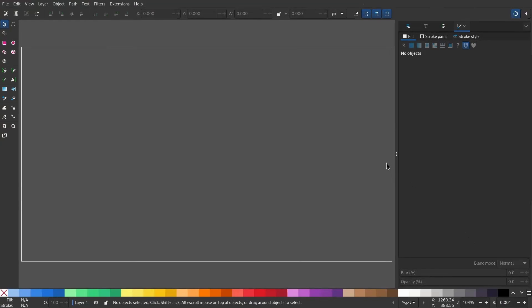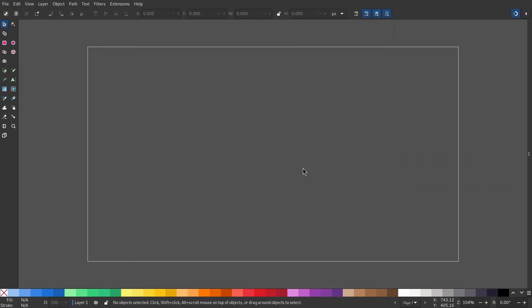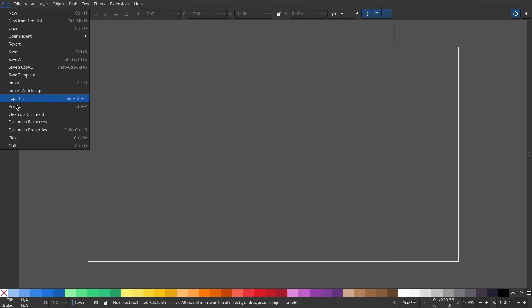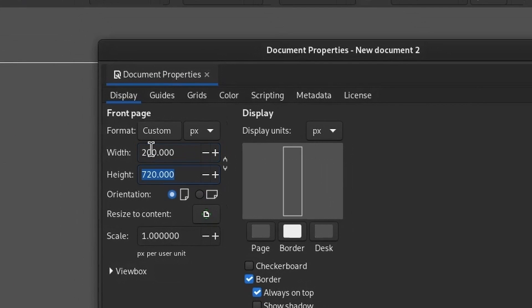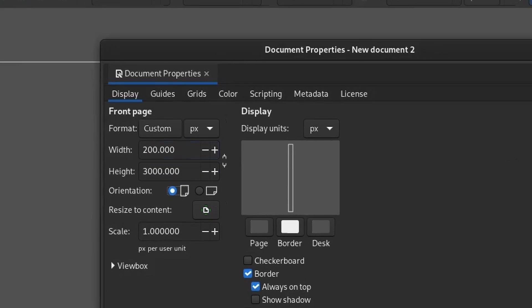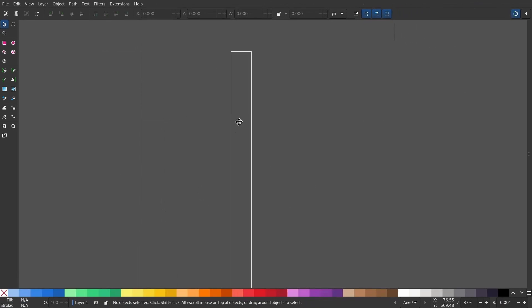In this video, let's create this beautiful motion graphics in Inkscape. First of all, I'll modify the document to a 200 by 3000 pixels.